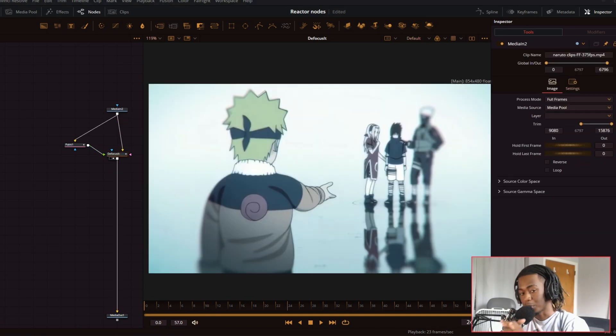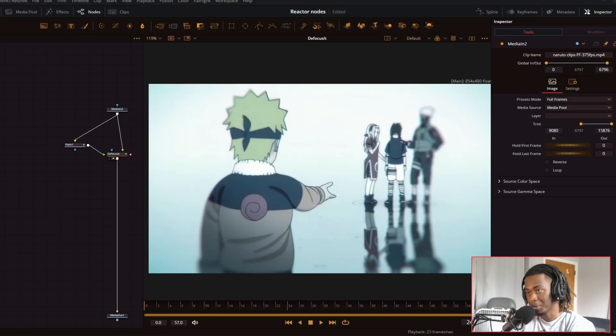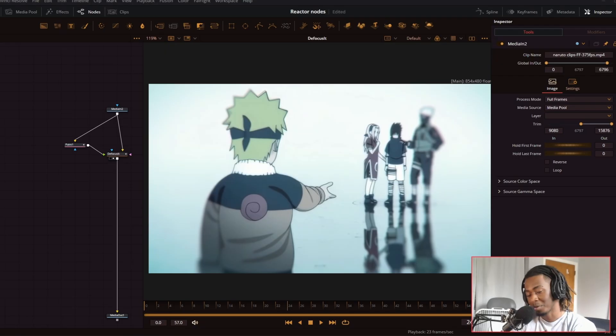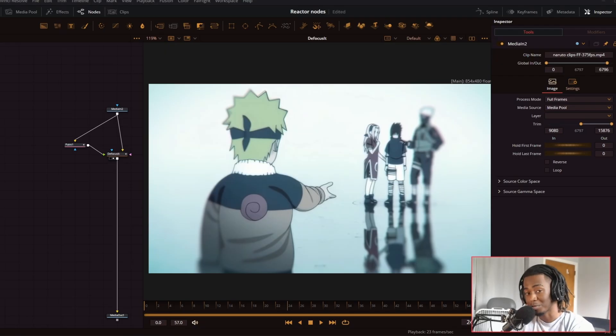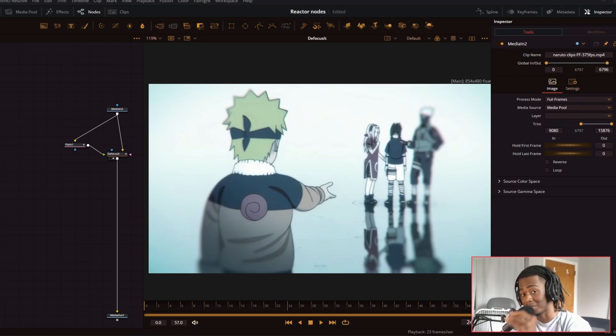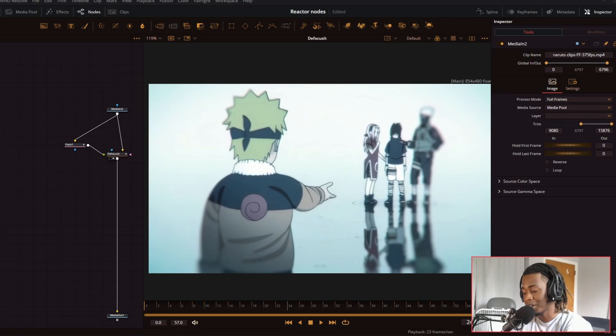So yeah. So give a big thanks to JustCropIt for making this amazing node. I really wish you worked at DaVinci Resolve because everybody needs to have a macro like this in their toolset. Anyway, guys, I'm CloudVFX. See you in the next one.